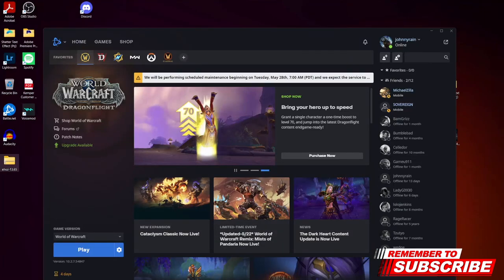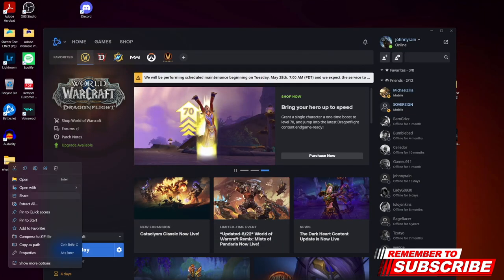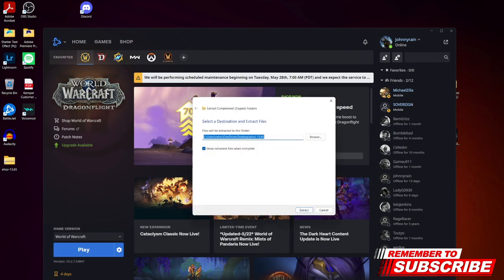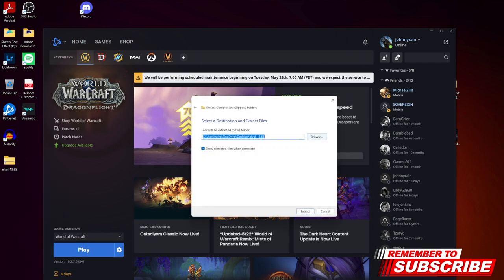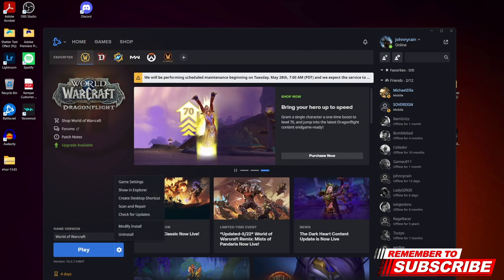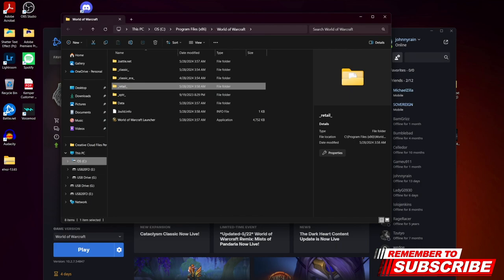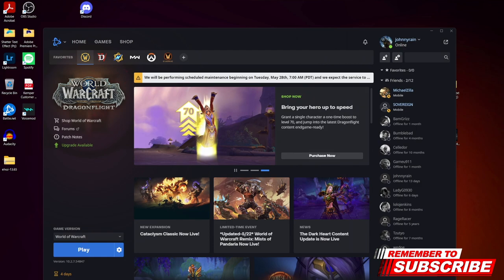Let's install this. I downloaded the folder right here — extract all. Now we need to find where our WoW folder is. If you don't know where it's at, go to Show in Explorer. It's in My PC, OSC, and we're gonna go to retail right there.